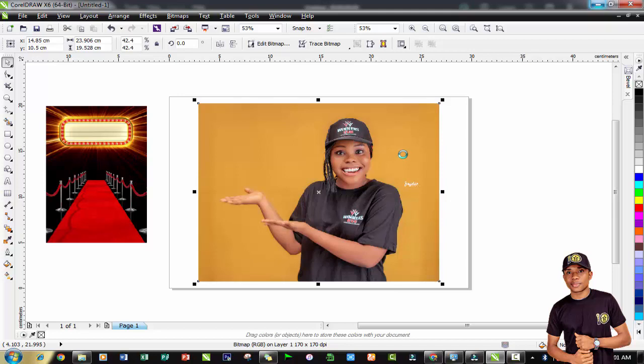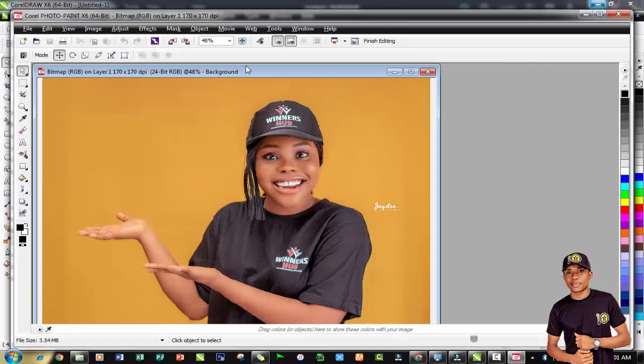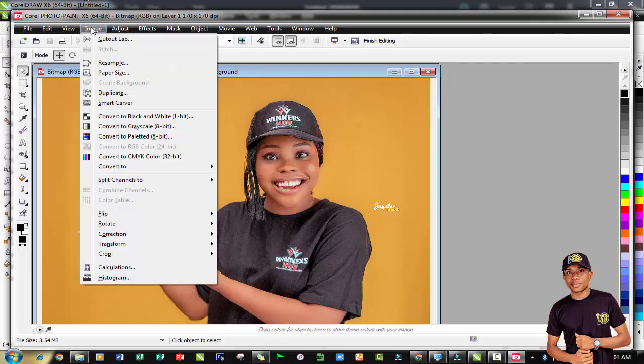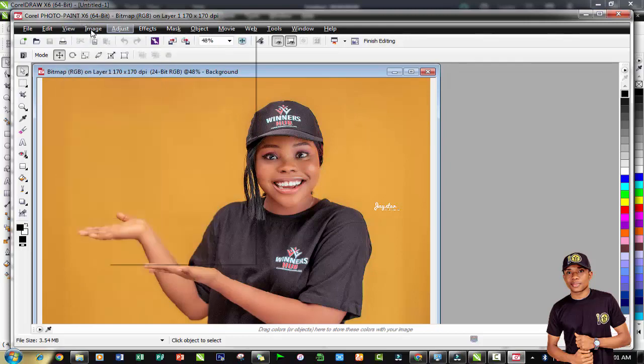The next environment we're expecting to see is the Corel Paint environment. This is the Corel Paint - once you click on edit bitmap it takes you to the Corel Paint, loading the image.